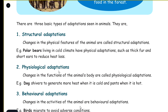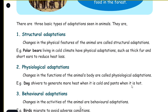Physiological adaptation: changes in the functions of the animal's body are called physiological adaptations. For example, a dog shivers to generate more heat when it is cold, and pants when it is hot.